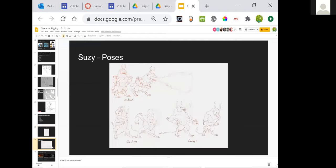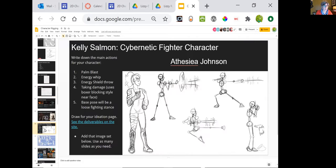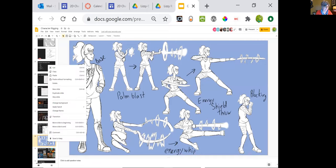And then we have Susie — Susie's not going to join us today, but I can see that she has worked hard on getting the cloth swipe and the damage images. Nice work, Susie. And we have Kelly — Kelly got some really cool special effects going with your energy whip. Nice work there.